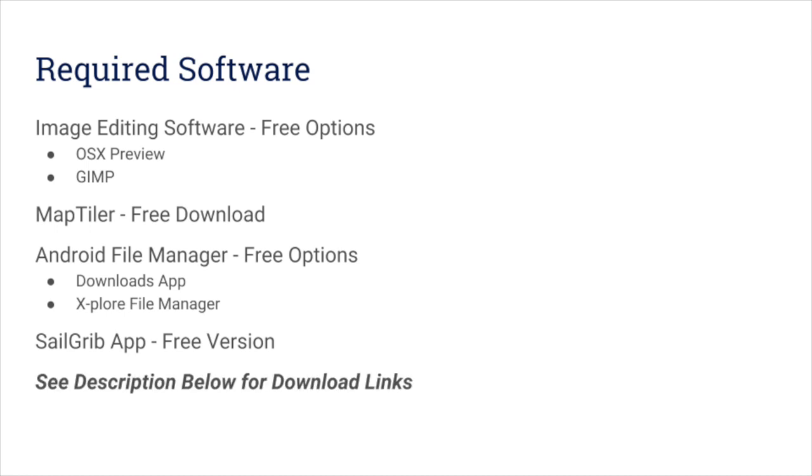There are download links below this video for all the required software. There's one catch: if you don't have an Android phone, the process is probably so different that this video won't be much help to you. If you have any suggestions for solutions that could work for iOS or other platforms, please let me know in the comments.